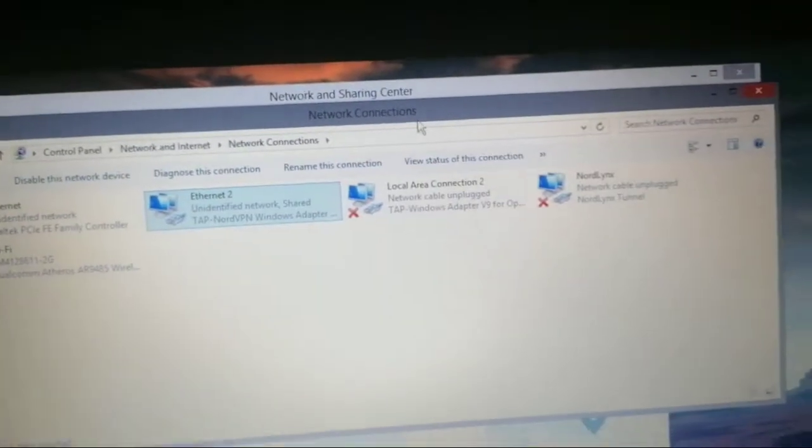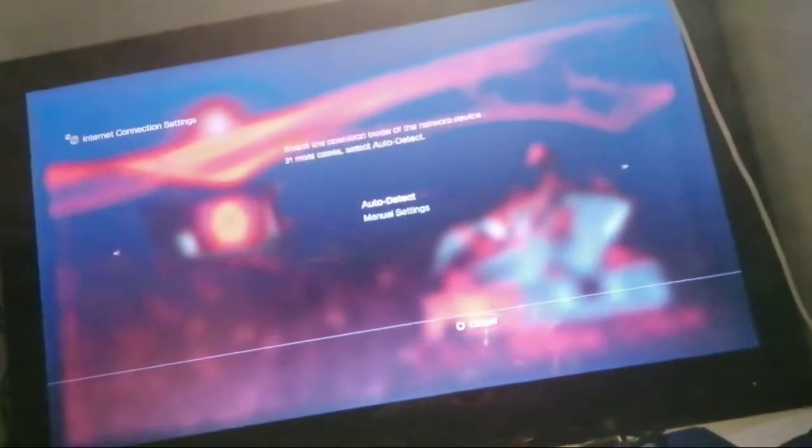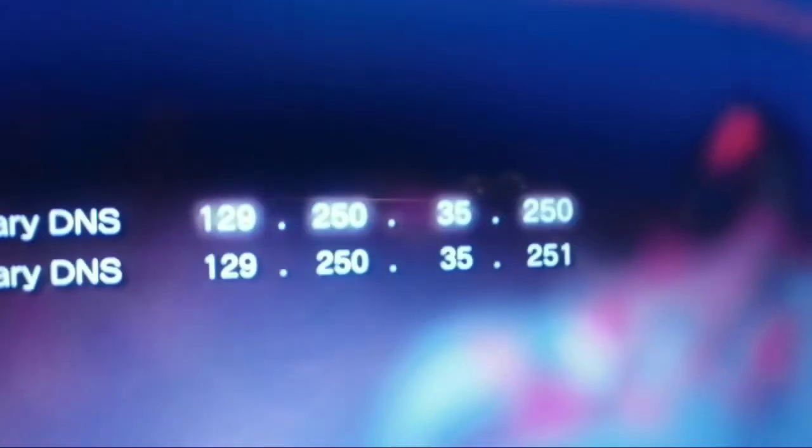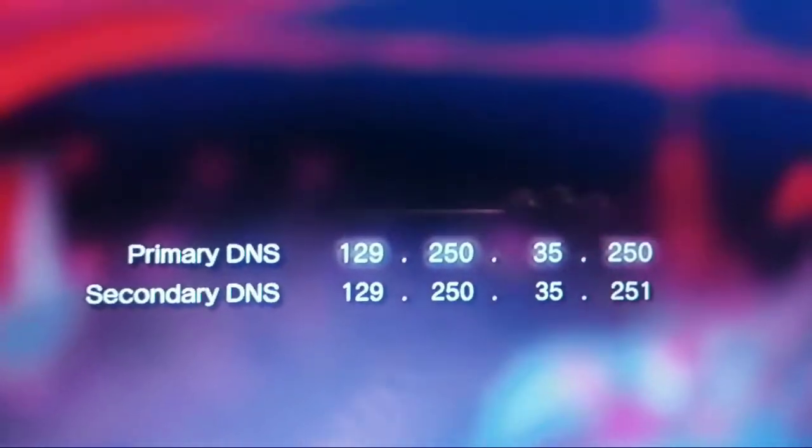Once you've done that, go to your PlayStation 3 and go to your Ethernet internet connection settings. Go to custom, wired, auto detect, automatic, do not set DNS settings, click manual and make those your DNS settings.